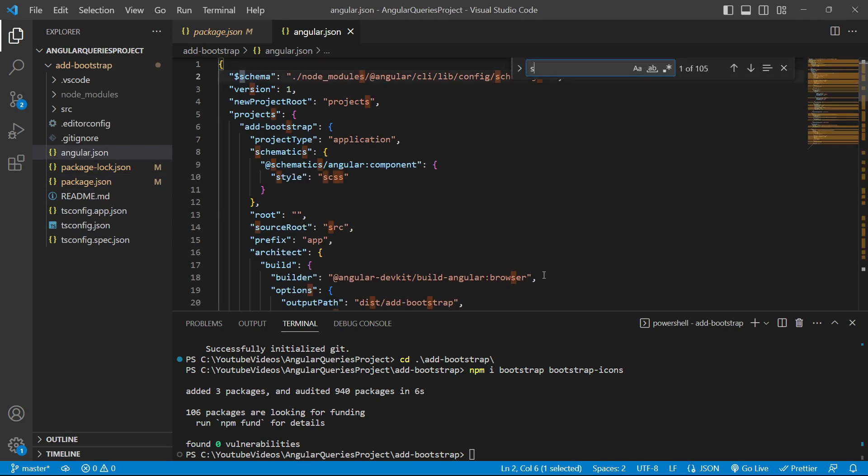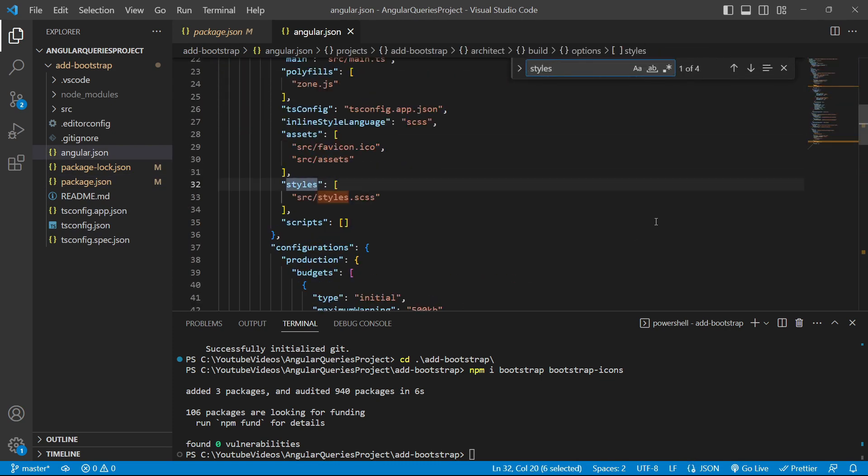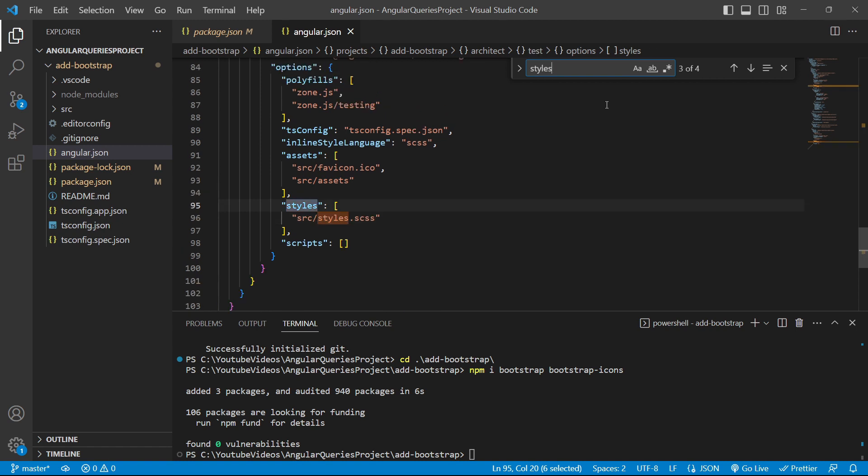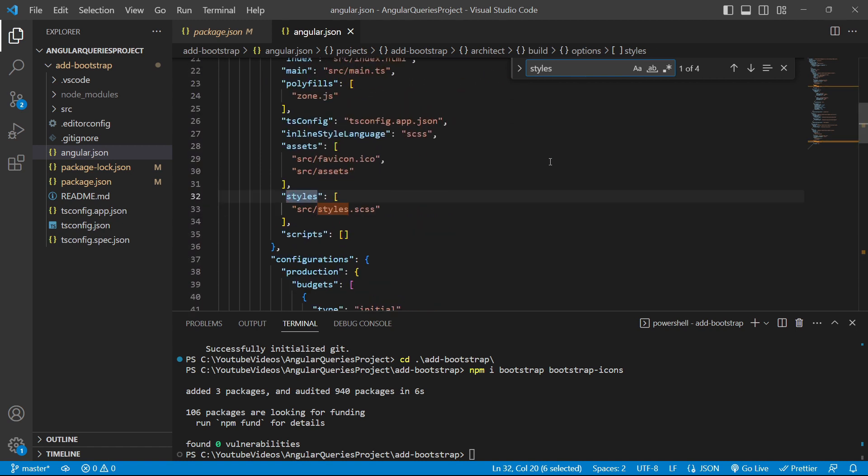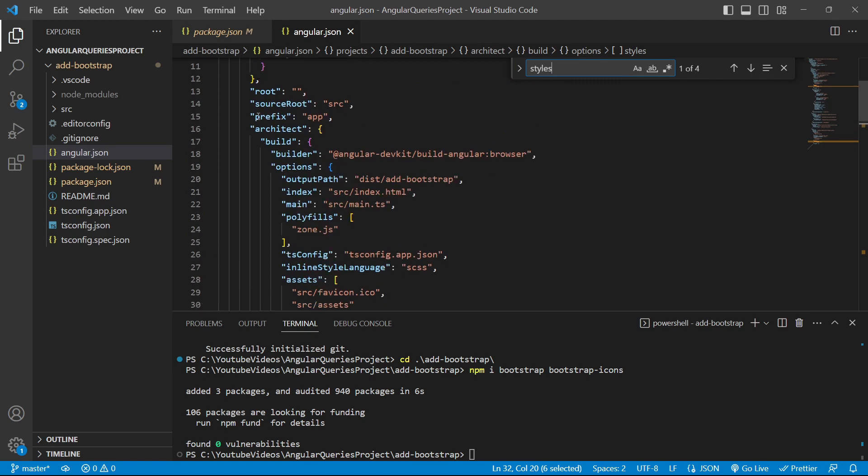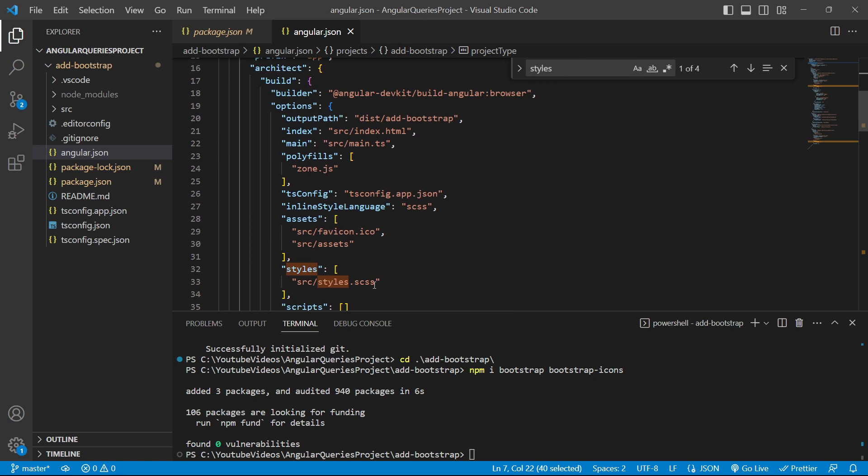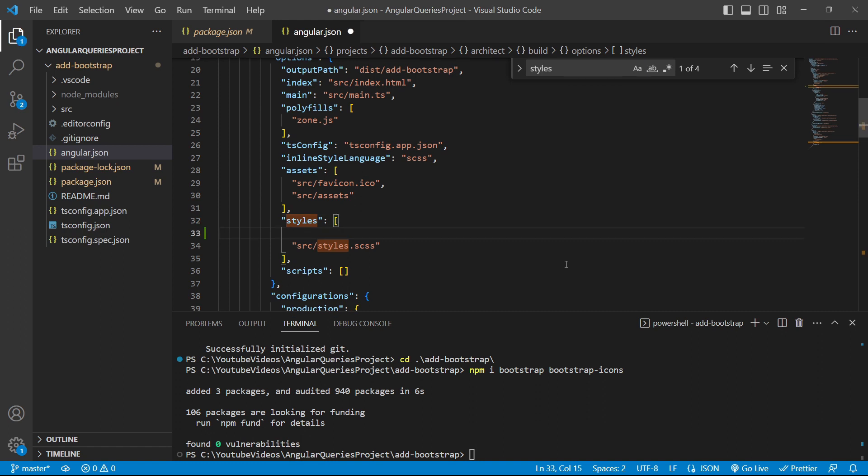We'll go to the styles array. We'll have two styles arrays: one for the test object and one for the project. This one is for the project add-bootstrap. Here we will add Bootstrap files, or more specifically Bootstrap SCSS files. The path is node_modules/bootstrap/scss/bootstrap.scss.